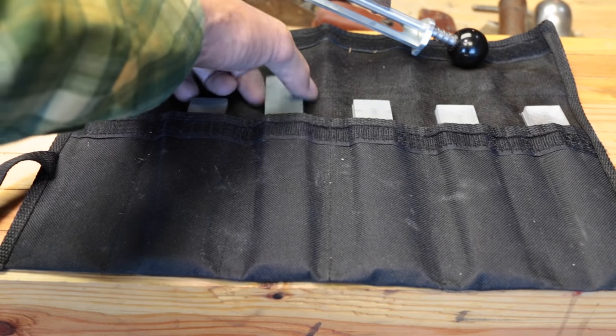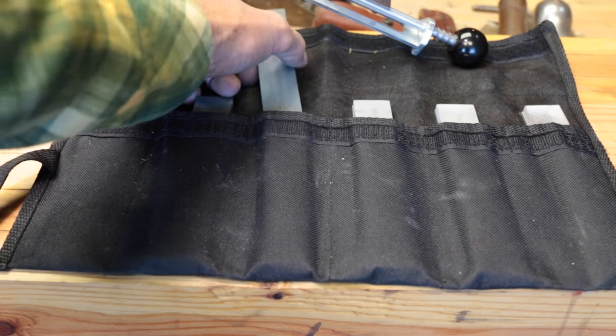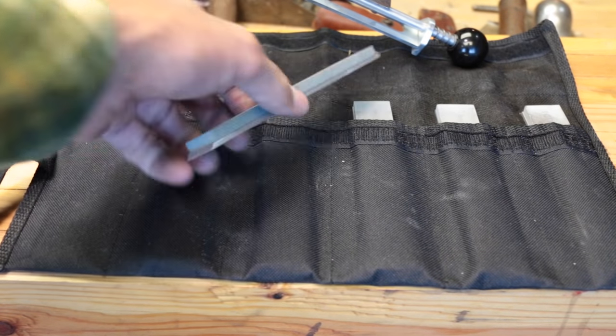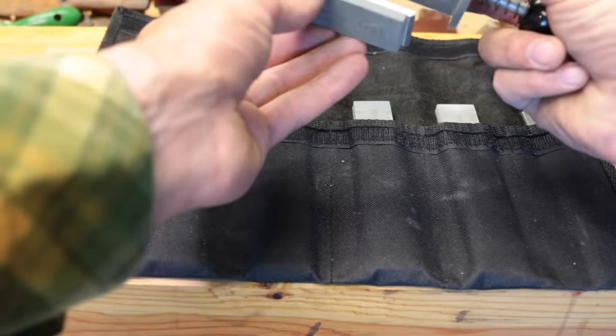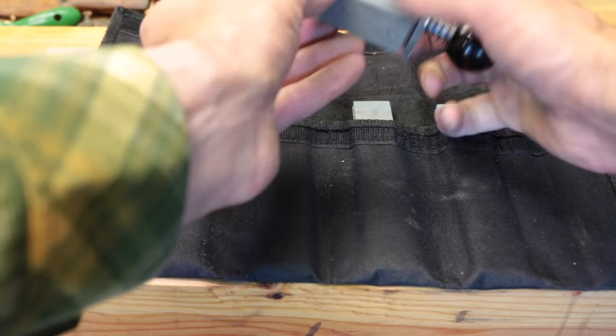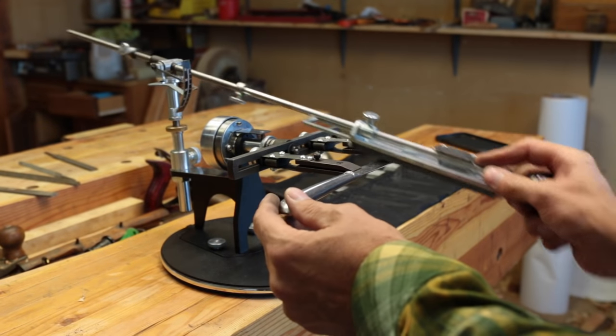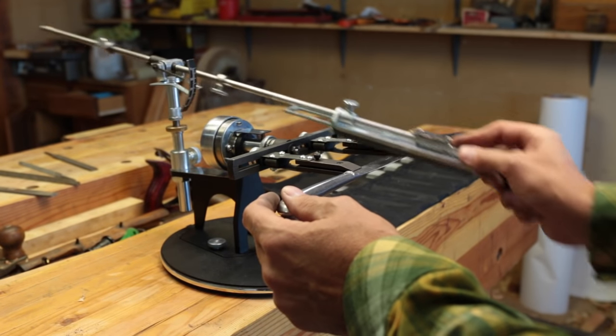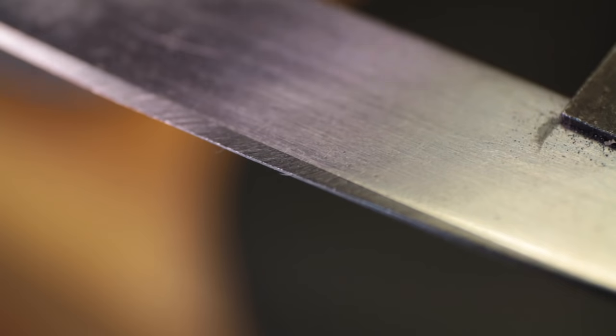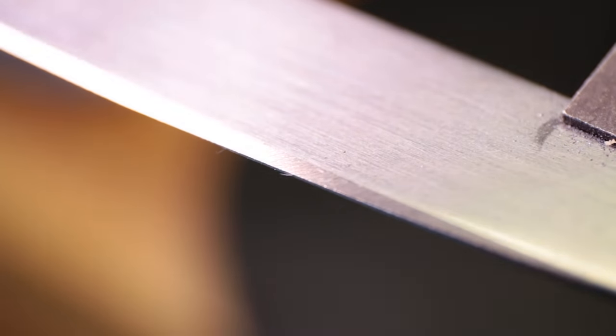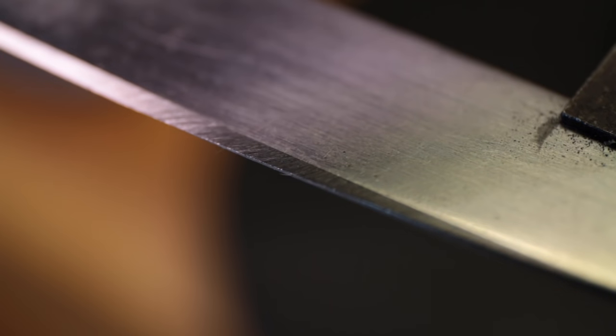So the coarse medium stone is going to be a 220 grit. So let's see what we can do with this. Here's a macro view of the edge after the 220.